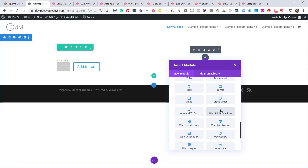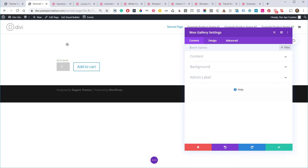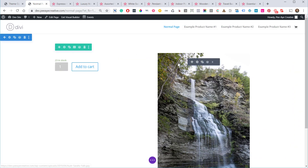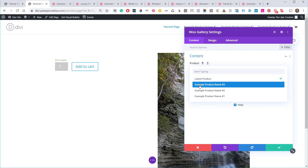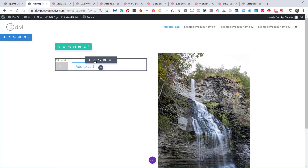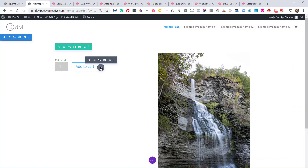Maybe you add the gallery module, or you could create a section on your homepage that says 'Latest Products' and feature that. You could even add multiple product modules here and pick different products for each. I'm on just any normal page and I'm adding these WooCommerce elements as modules — it's pretty cool.